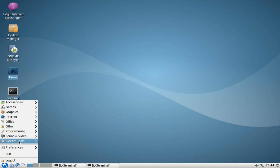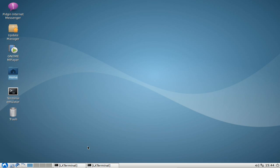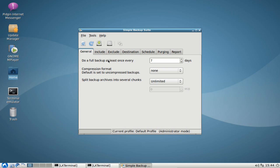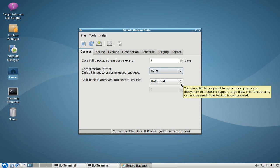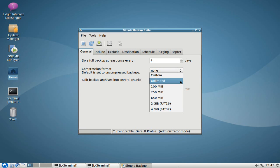You can find s-backup under Menu > System Tools > Simple Backup Configuration. Here you can set the basic configuration — no backup profile is found by default, so you need to create one. General options include doing a full backup at least once every X days (default is seven), choosing a compression format such as gzip or bzip2, and splitting archives — for example, to four gigabyte file sizes if you're saving to a FAT32 partition.